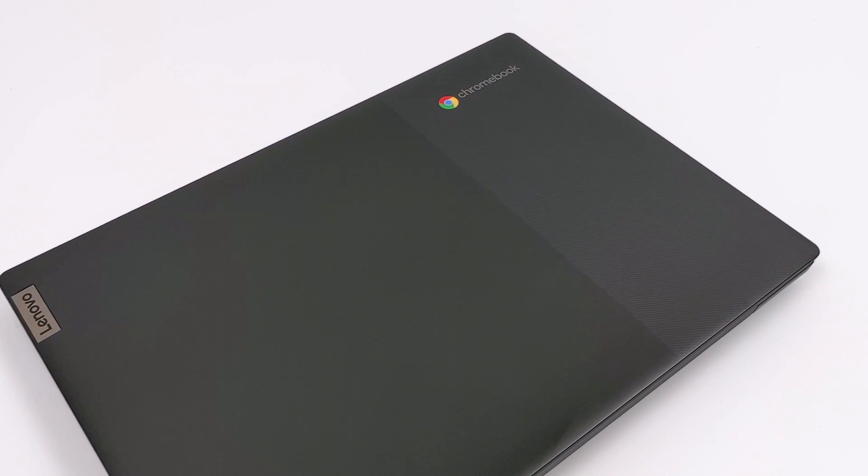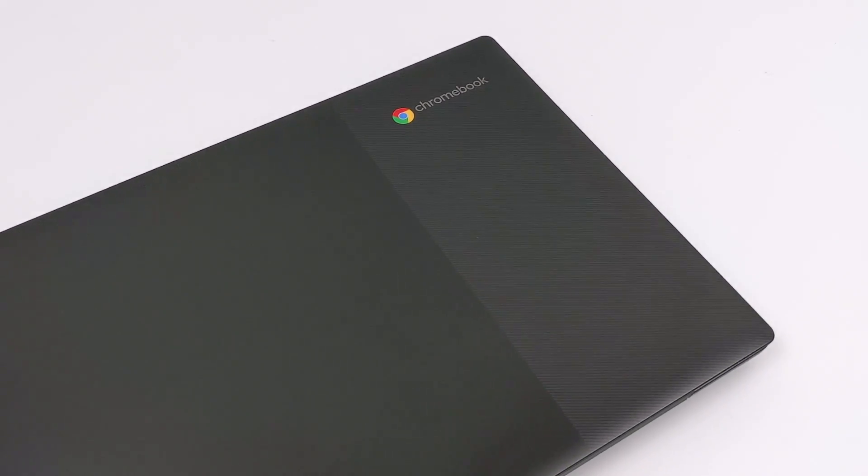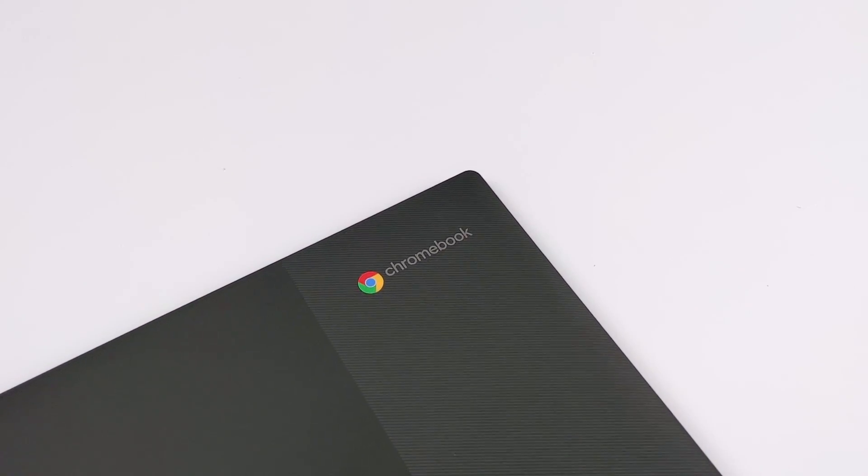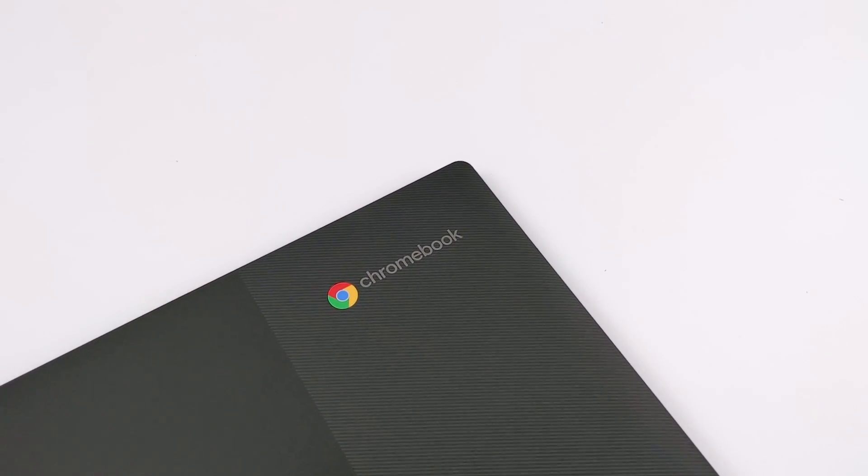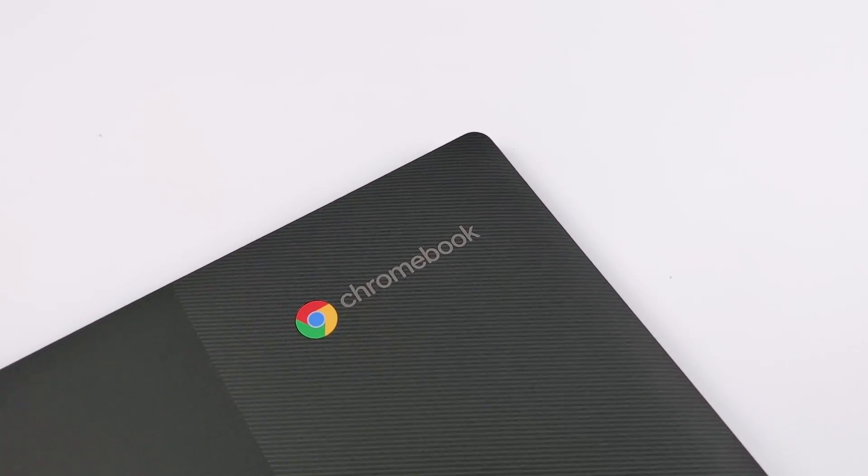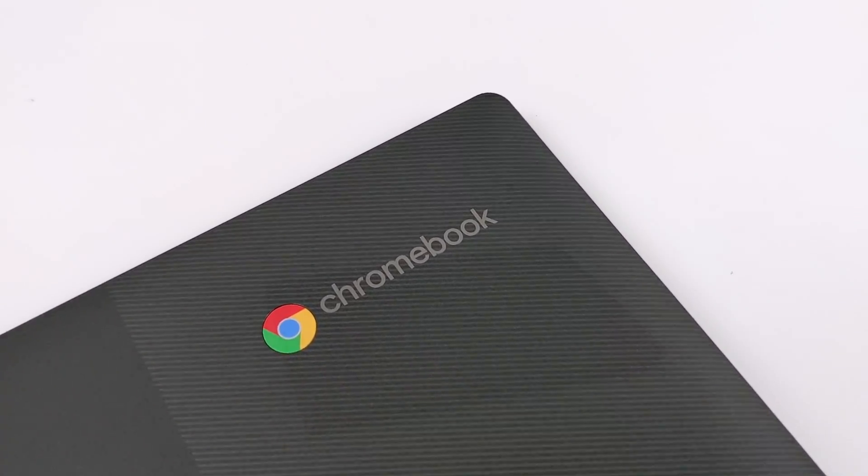Hey what's going on guys? It's ETA Prime back here again. Today we're going to be testing out some emulation on this low-cost Chromebook that I recently picked up.